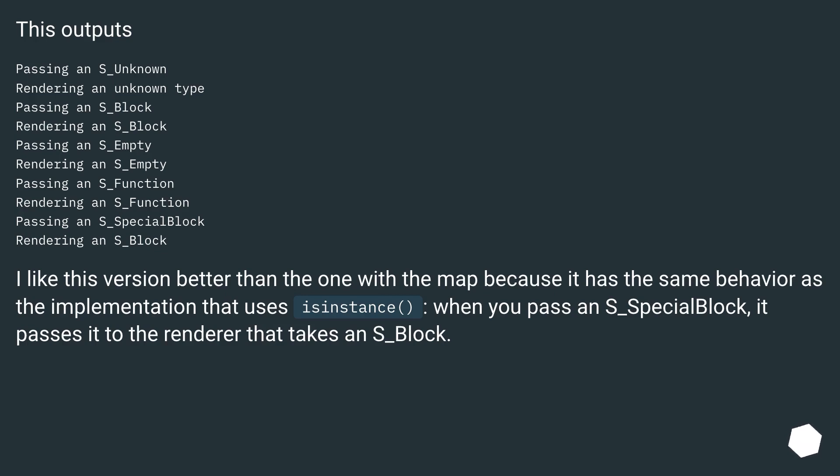I like this version better than the one with the map because it has the same behavior as the implementation that uses isinstance. When you pass an s_special_block, it passes it to the renderer that takes an s_block.